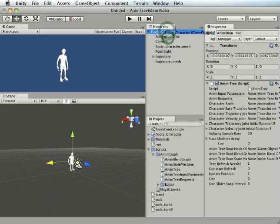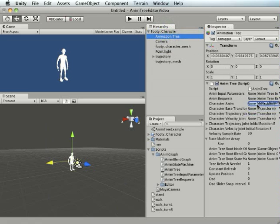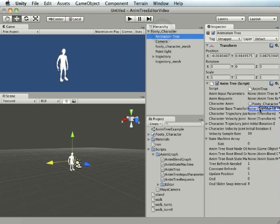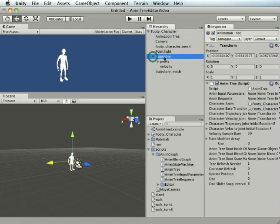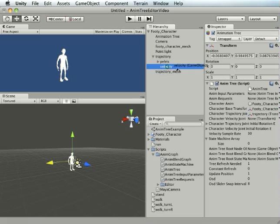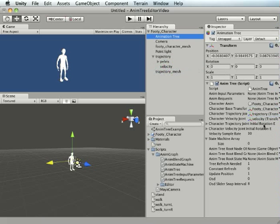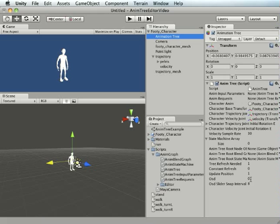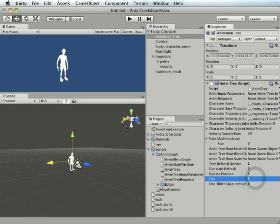There's a couple of base steps you need to do. The first thing of which is to add the animation tree or the anim tree script in. Once you've done that, there's a couple of little things you've got to link up. Animation, the base transform. That's the base setup done.